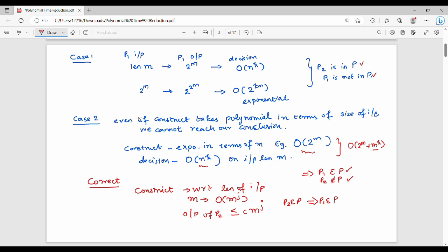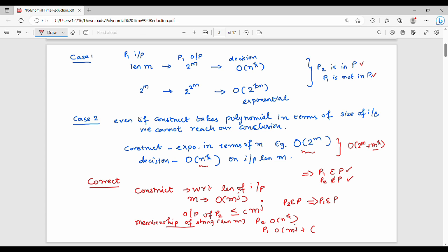What is the membership of a string? The length of string is m. If P2 decides membership of the string, it runs in O(n^k) time. P1 runs in O(m^j + (c * m^j)^k) time. Why this time? This time the decision will be taken in the translation of m^j and c^j. This is the key result for polynomial time reduction. There are key points in the book — just read it once and you will find the whole theory.